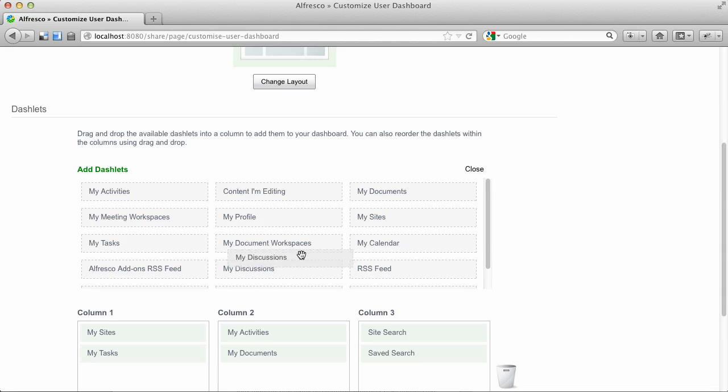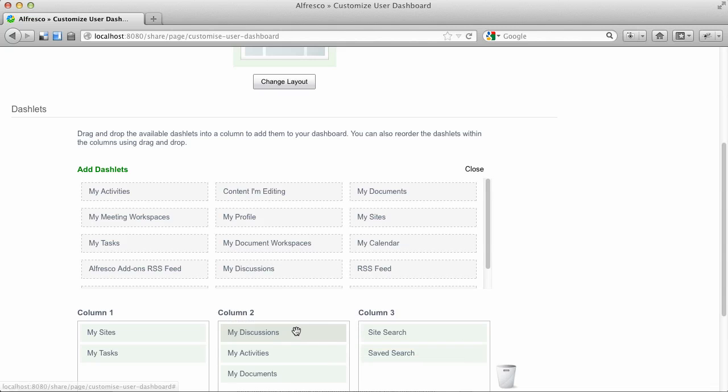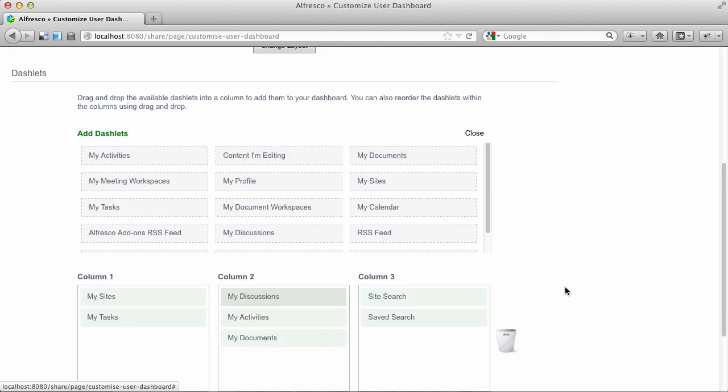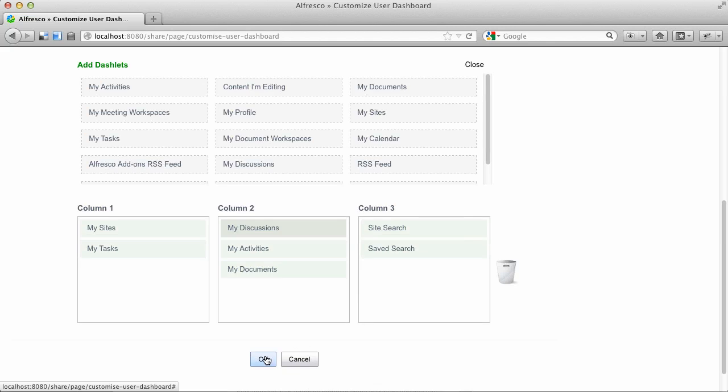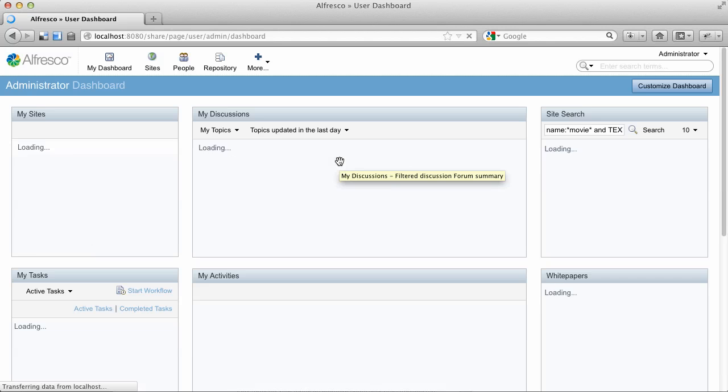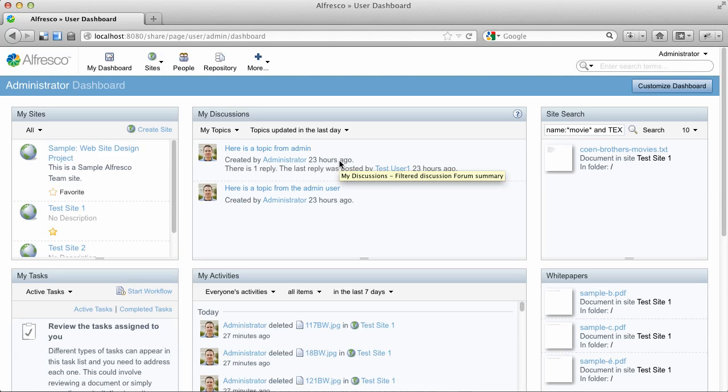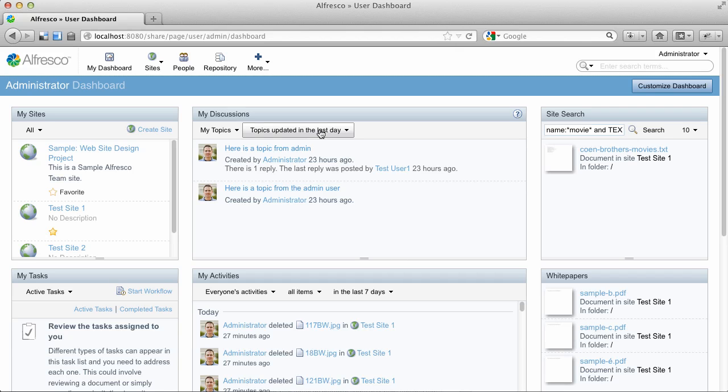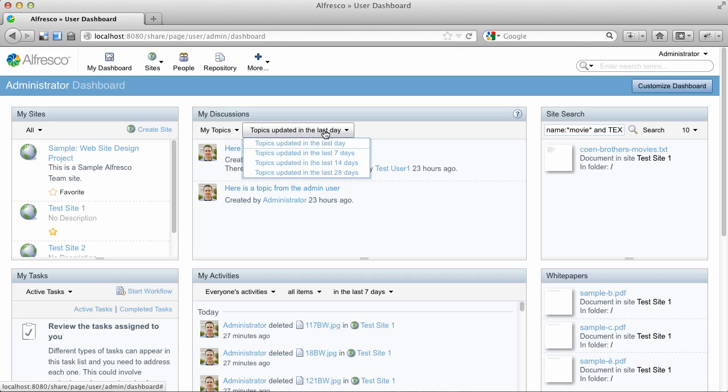Let's add the My Discussions dashlet. If you use a lot of discussion threads in your share site, you're going to like this one. This is basically an activity feed that's specific to discussions.